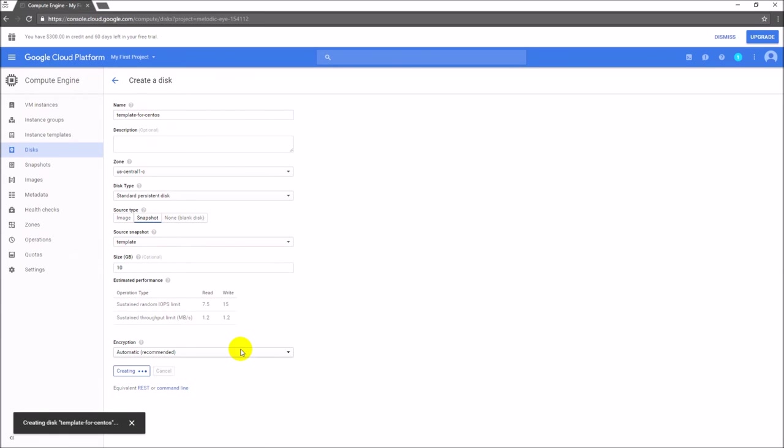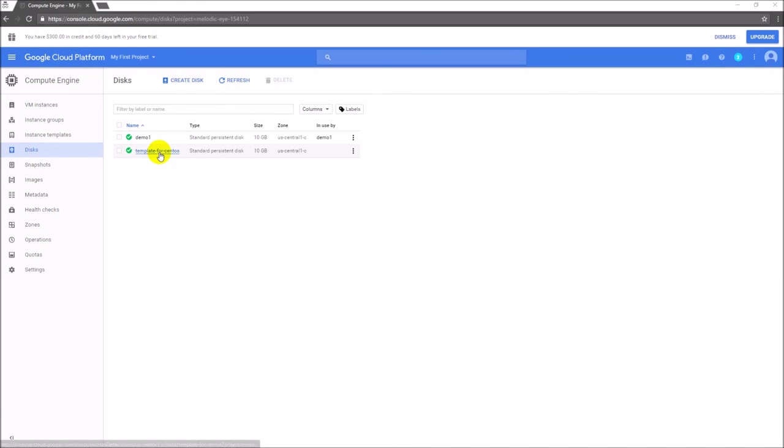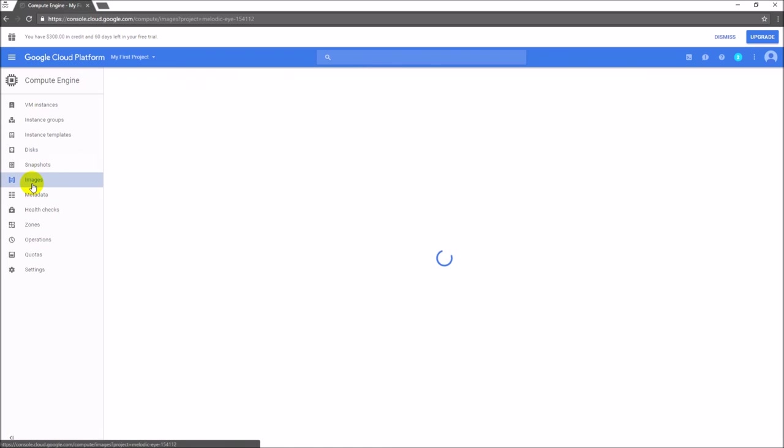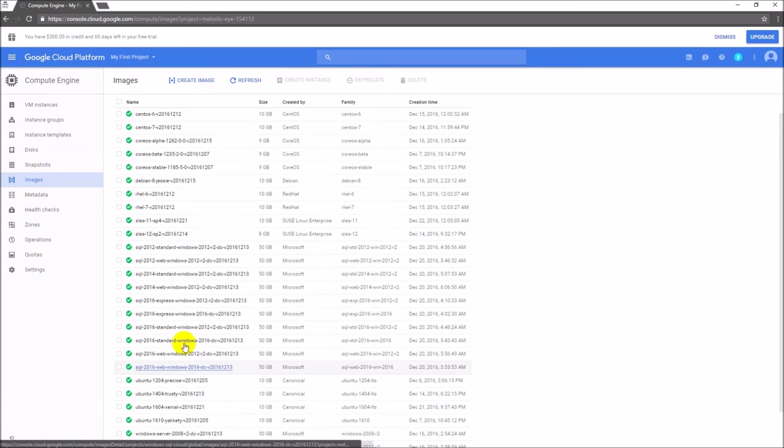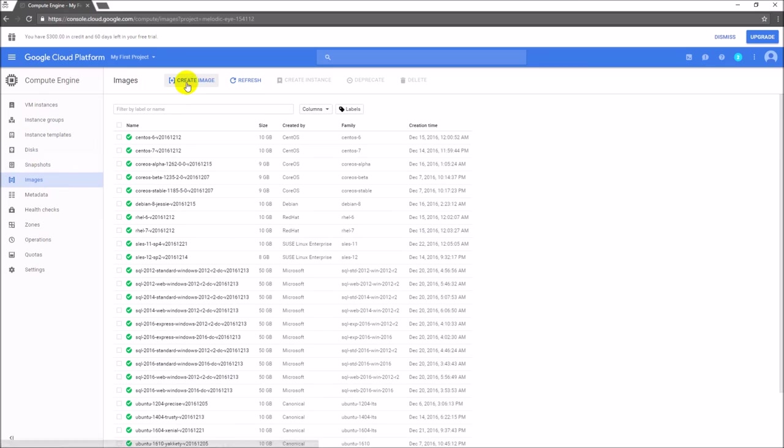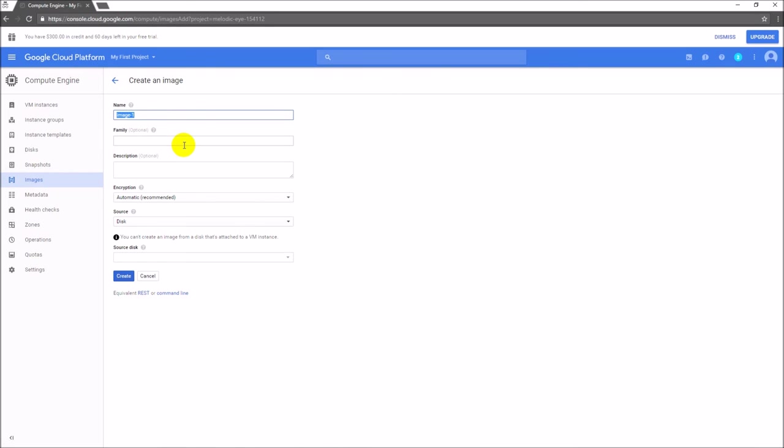Our disk is going to be ready. Using this particular disk I'm going to create my own image. Just go to the images and click on create image. It's showing all the images which are already available, but I'd like to create my own image. Click on create image and provide the image name. Let me put it as my CentOS 7 image. A couple of things are optional like family and description - I don't want to provide all those things.